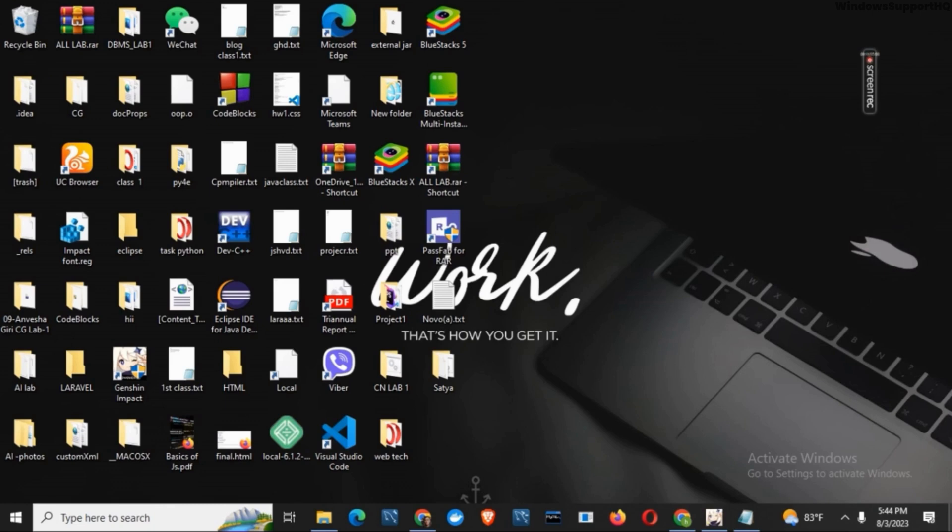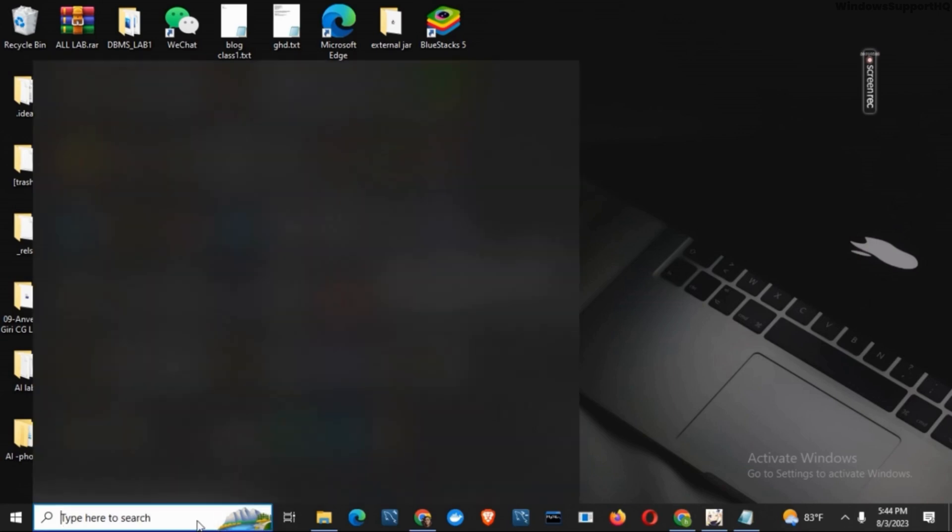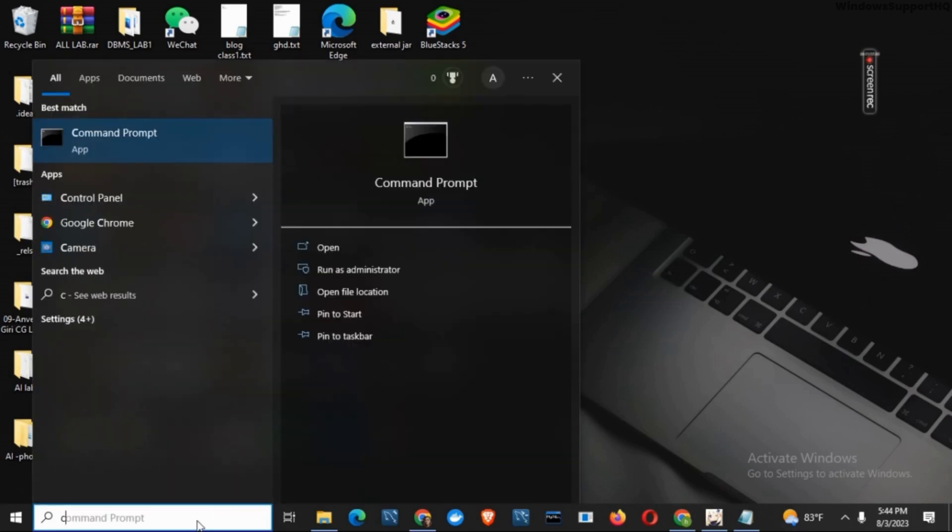For the first solution, click on 'Type here to search' and then search for Command Prompt. But do not open it directly. Instead, you have to run it as administrator.